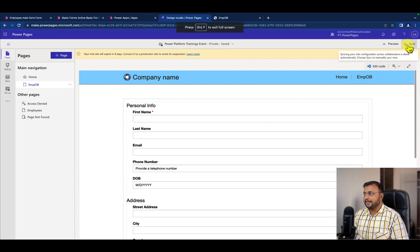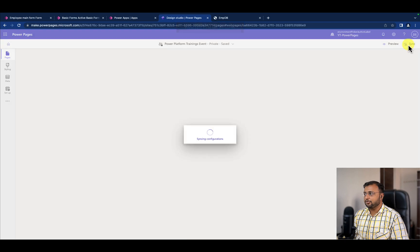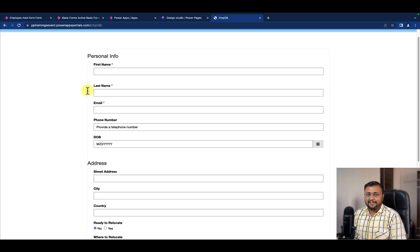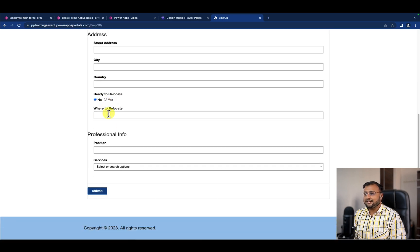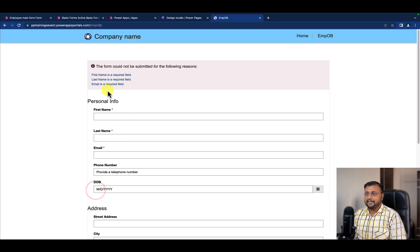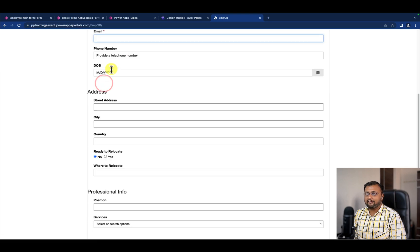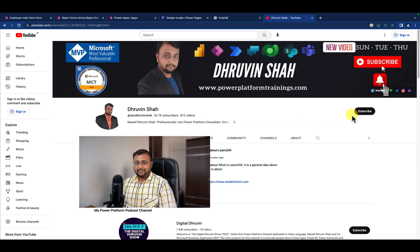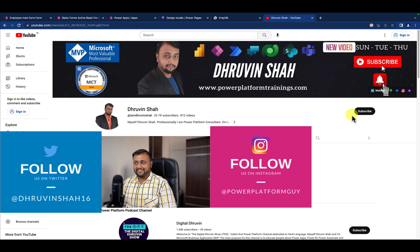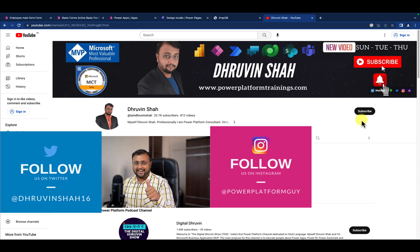Now let's sync and preview the changes. Here we are. You can simply see that last name and email now have asterisk signs. Let's see if I click on Submit, it is showing this kind of validation for me as well. Isn't it easy? If so, hit subscribe and press the bell notification to never miss any updates from me.